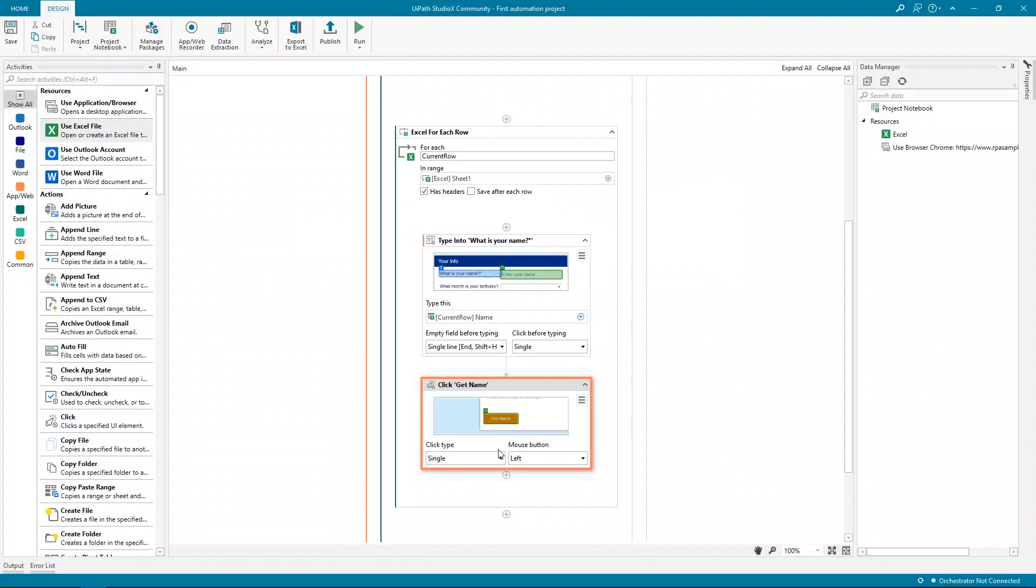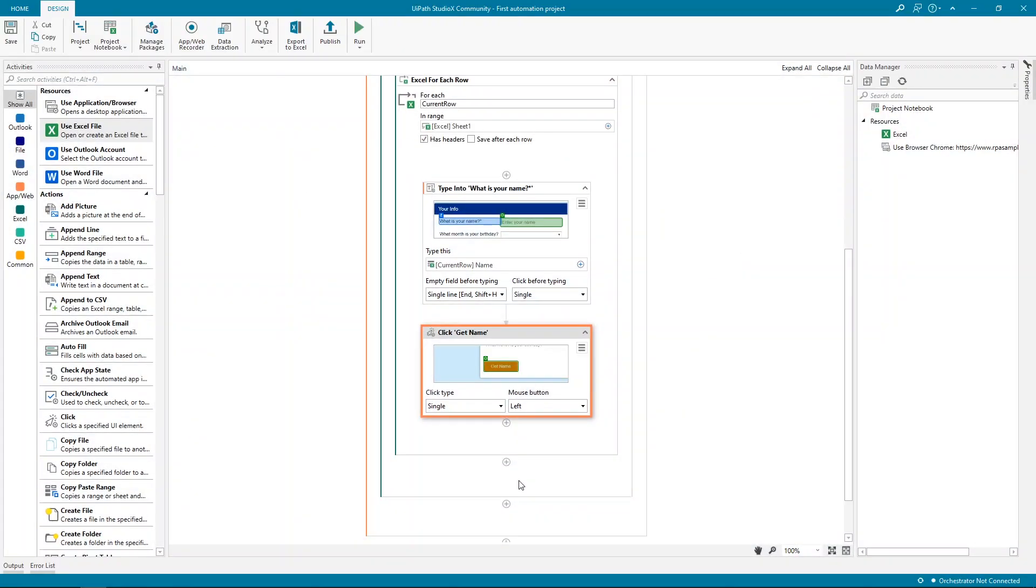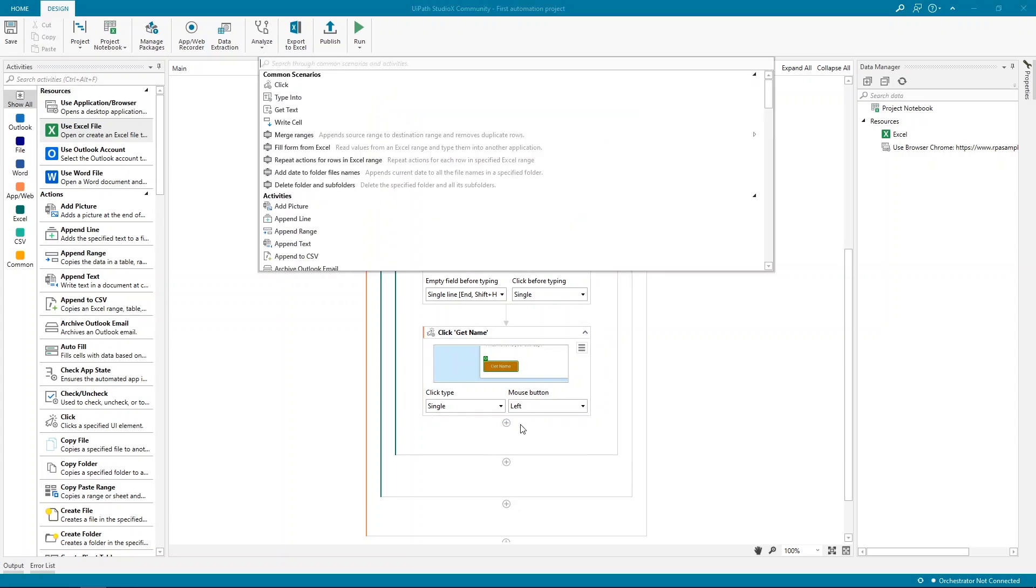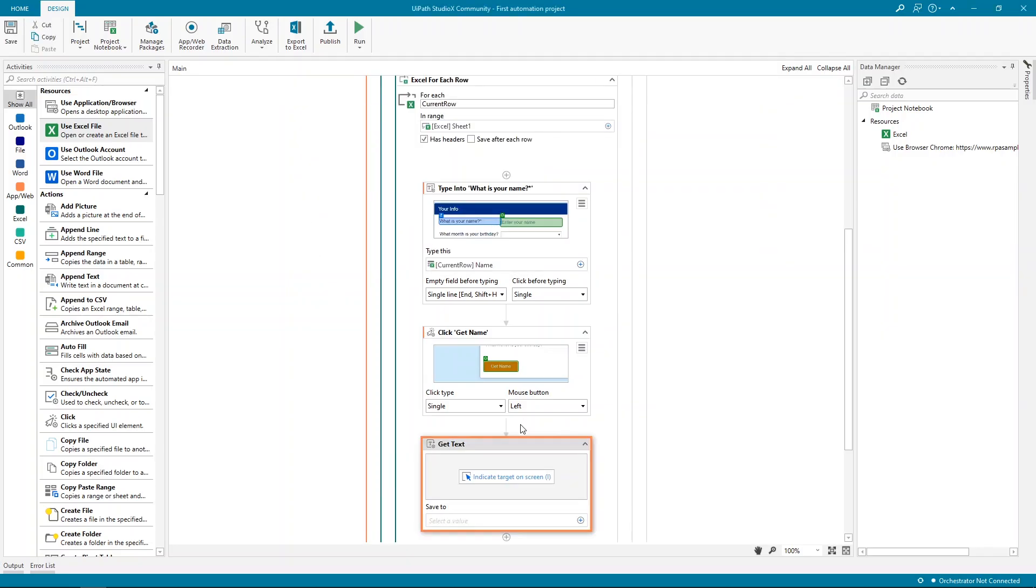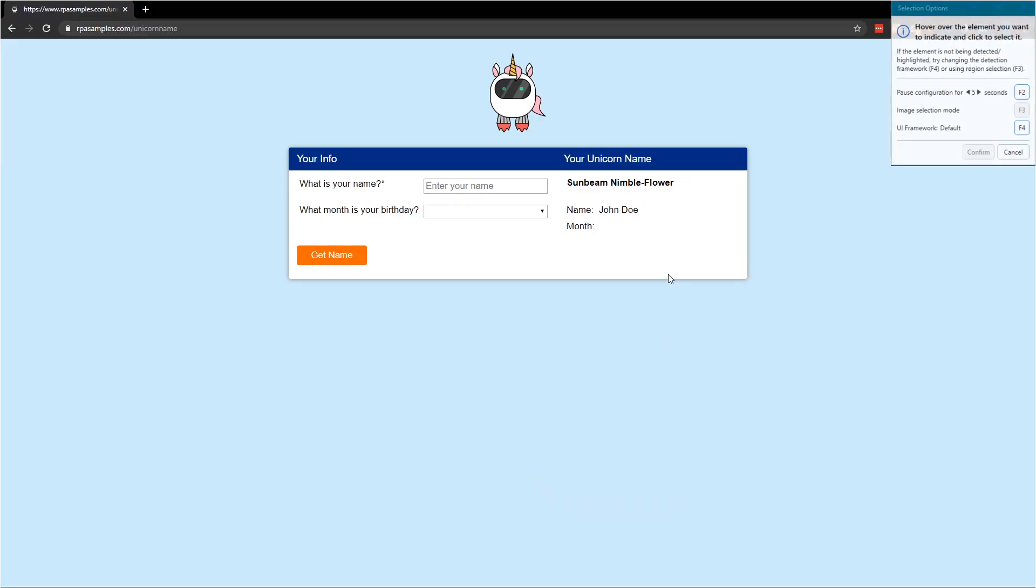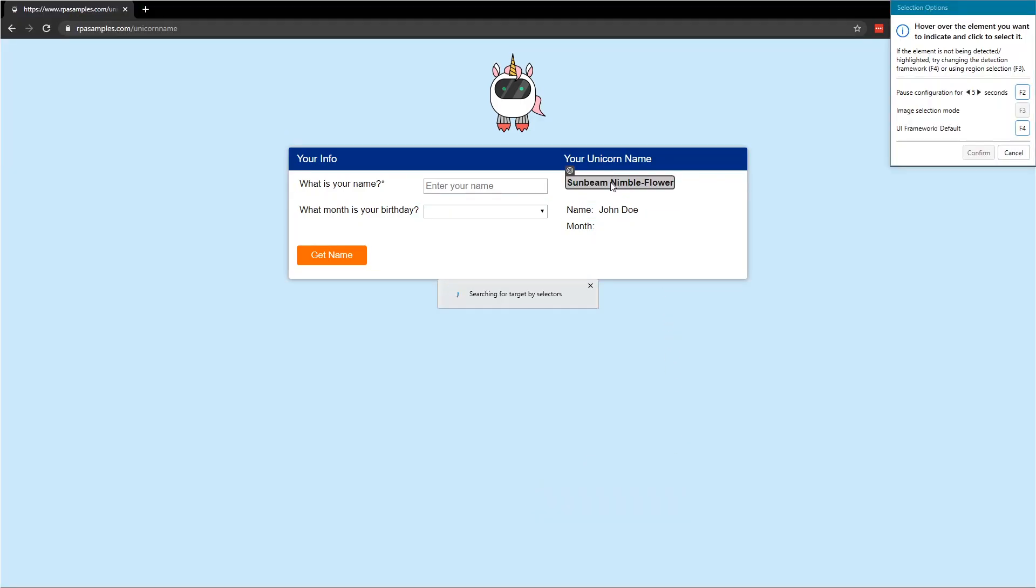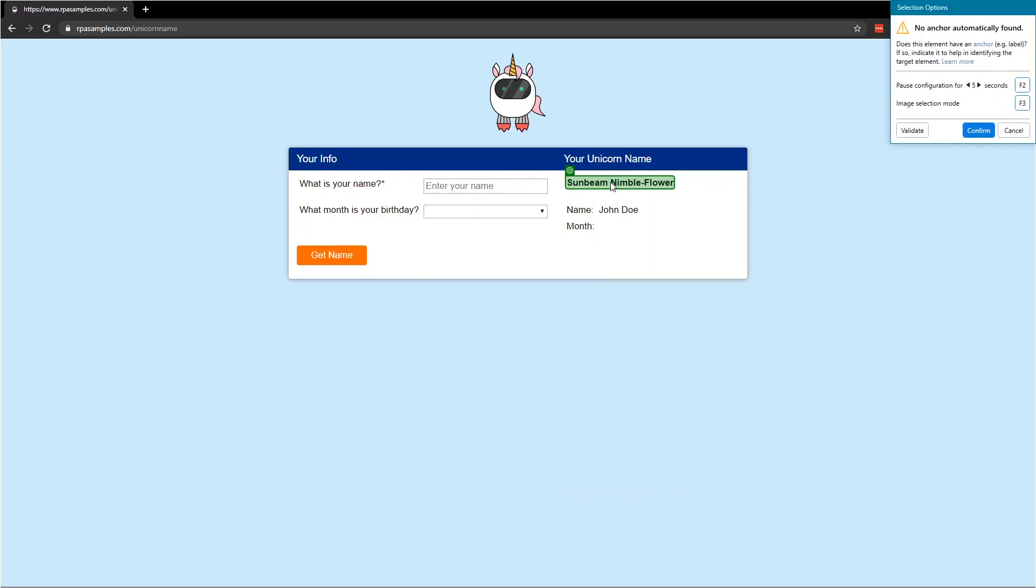The final thing that we need to do after clicking the button is reading the value, the generated unicorn name, and saving it back into our Excel file. We'll do this with a Get Text action. It's going to ask us to indicate on screen the value that we want to copy. The target is the right one, but it wasn't able to identify an anchor. So it's asking us to do it.